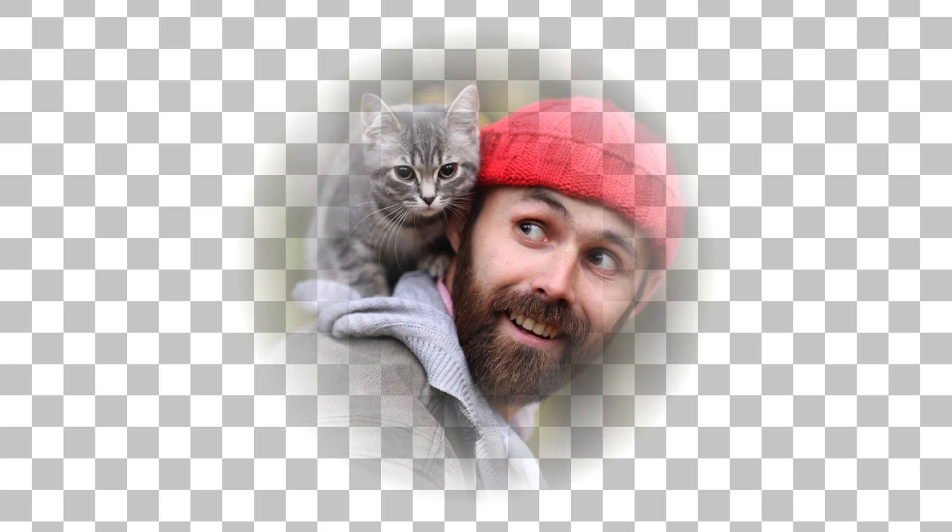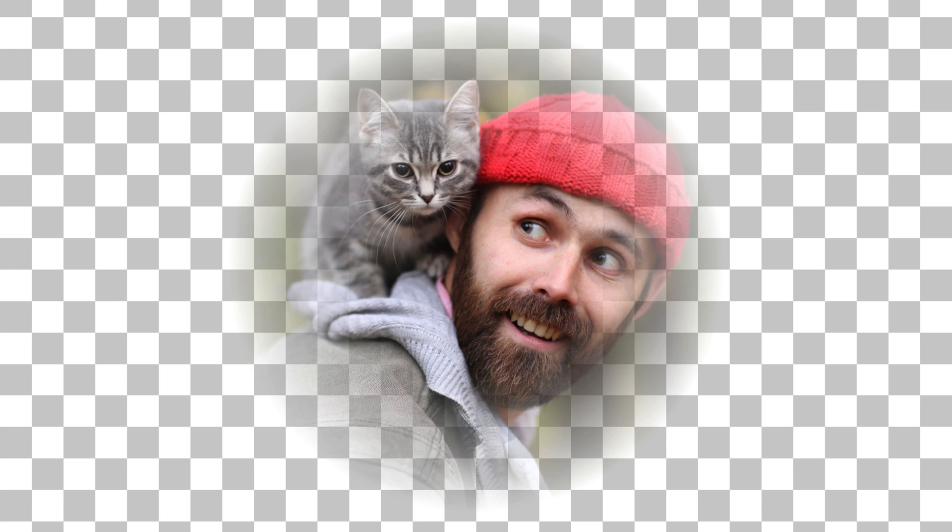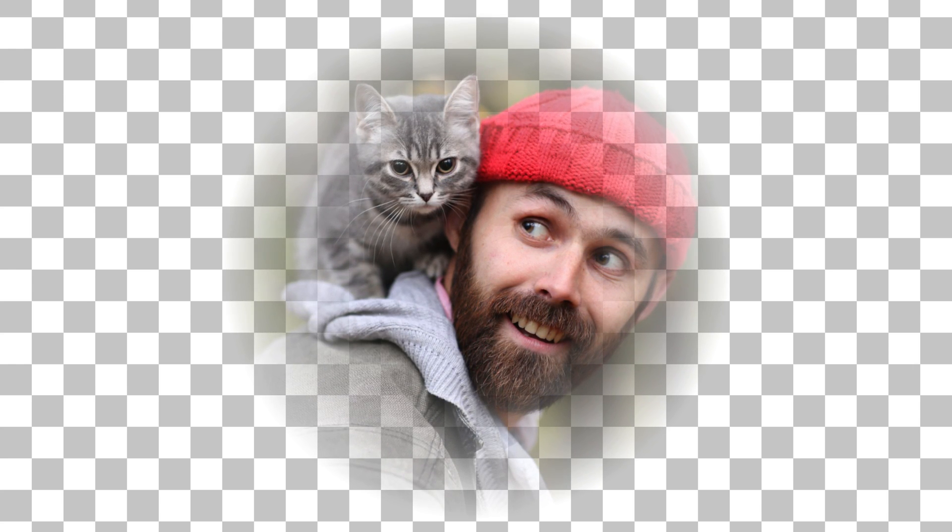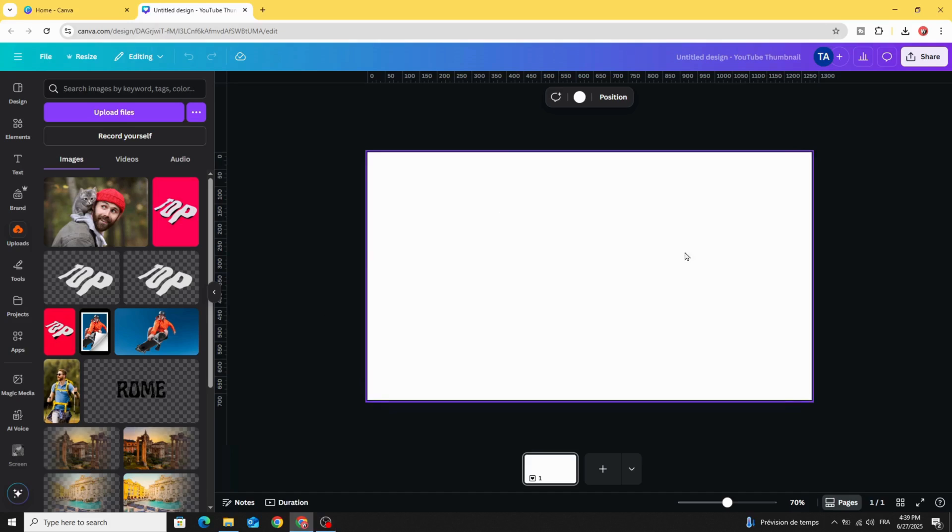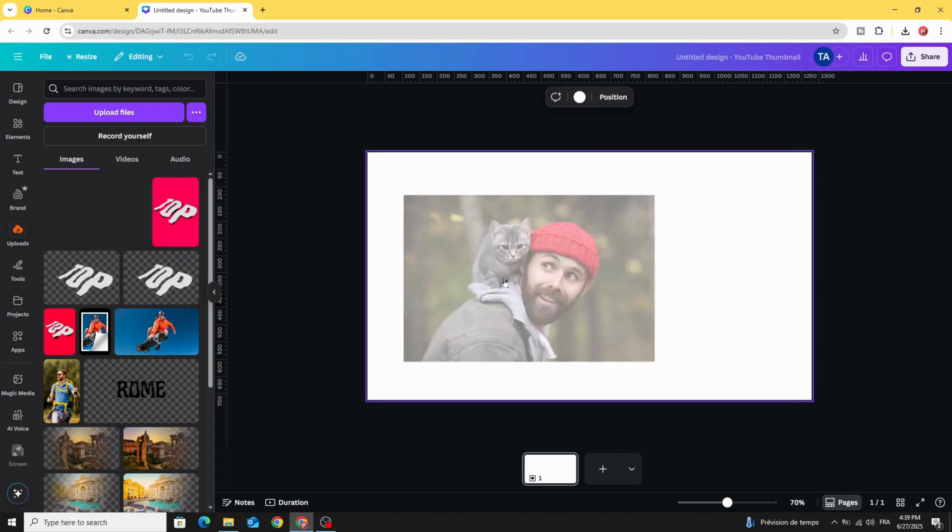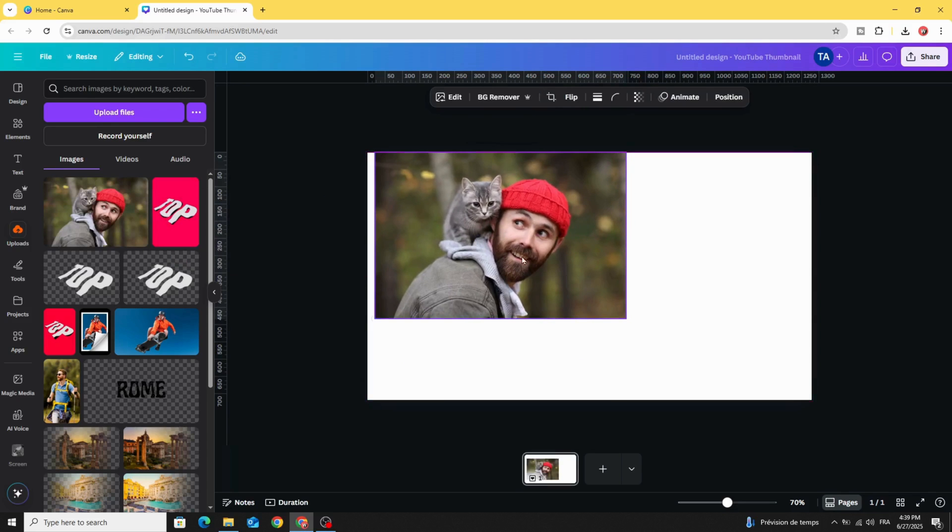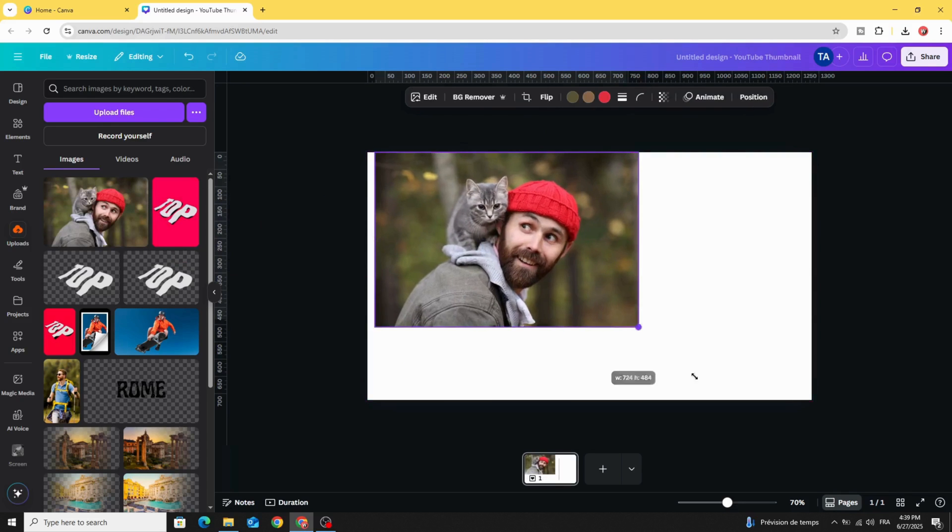Today I'm going to show you two ways to blend your photos to the background. After opening a new Canva project, go to uploads images, and after uploading your image, let's drag it to the design.